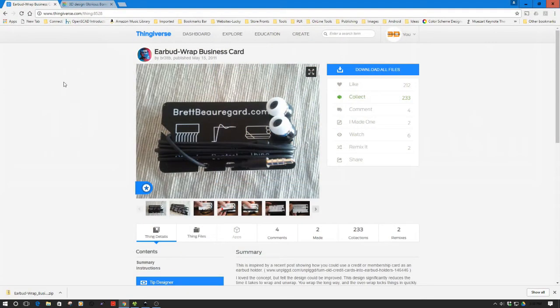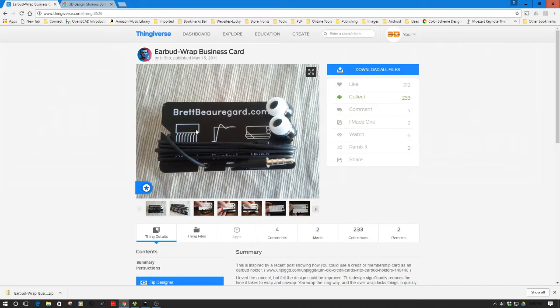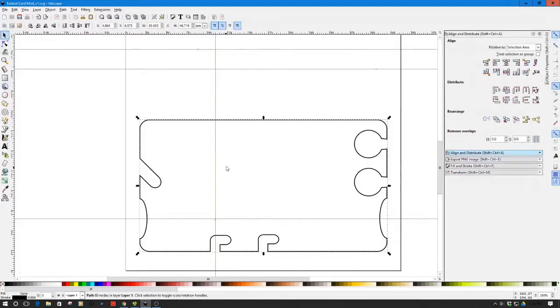Okay, so in the last episode we took a look at cutting this out on the CNC, and what I've decided is to take this now and go over to the 3D printer and 3D print. One of the things we have to take a look at is obviously this is now a 2D object in an SVG file.